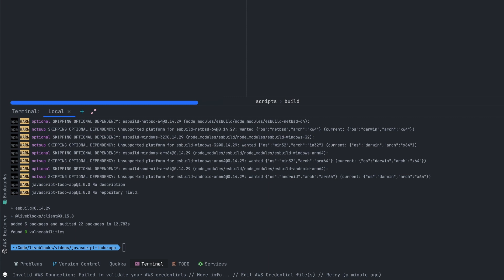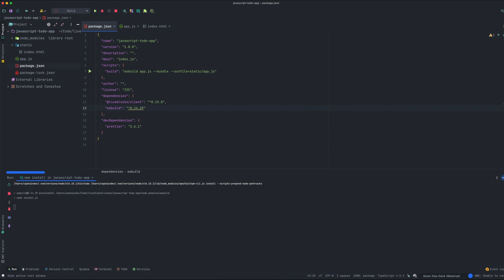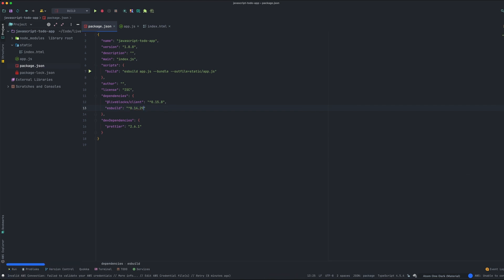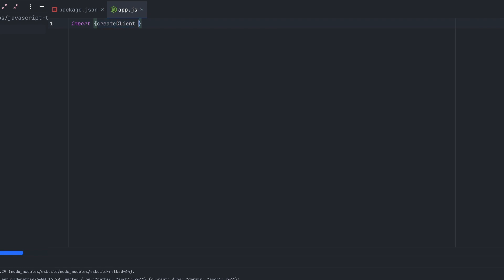Now we have to open the package.json file and add a new script. The script will be named 'build' and it will call esbuild, passing the app.js file with the double-dash bundle and double-dash outfile parameters. Don't forget to pass the save parameter when installing the packages to ensure that the esbuild package is added to package.json. Next, we will create a new file named app.js — this file will contain our application.